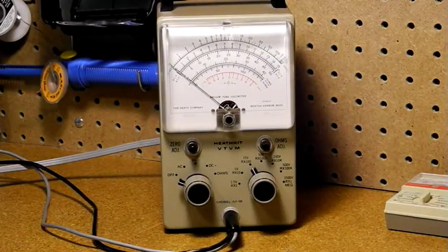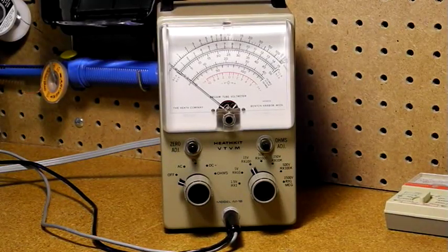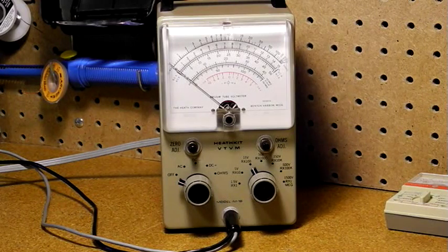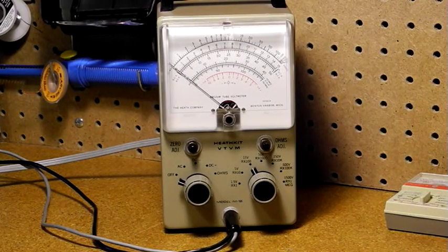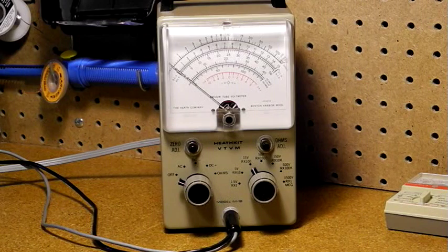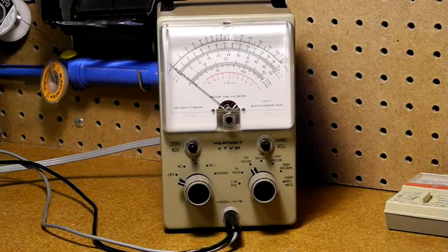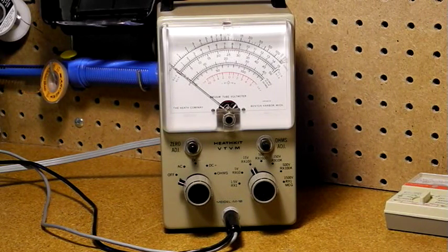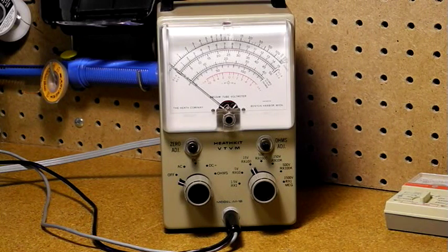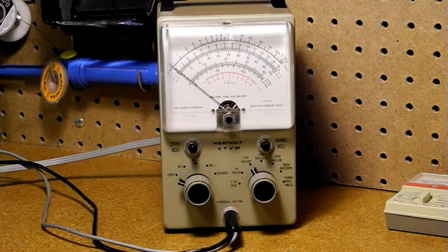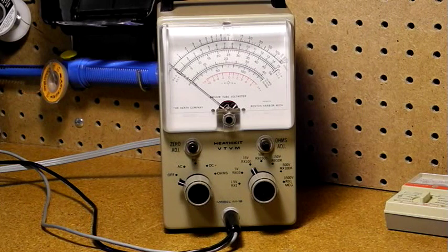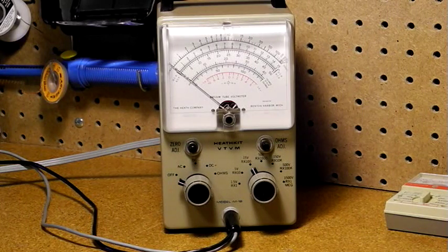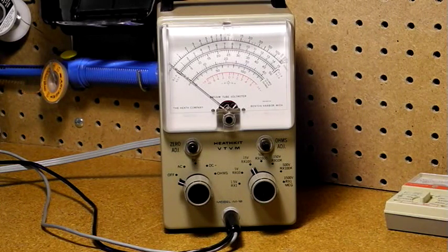This unit is the Heathkit IM-18. Like most Heathkits, it was sold as a kit. It came on the market in 1968 and was produced until 1976. It was the successor to the IM-11 that came on the market in 1961, that in turn was the successor of the V-7 and the V-7A. There are only minor differences between the IM-11 and the IM-18, mostly a new look and differences in color.